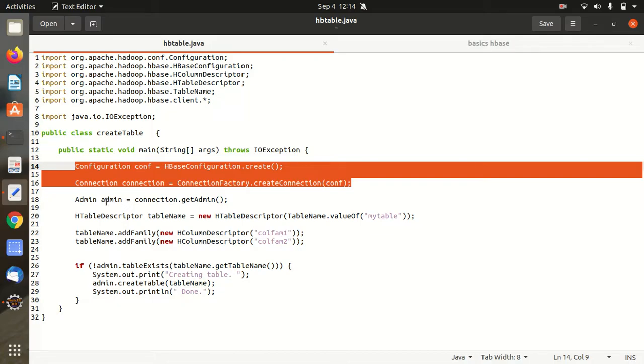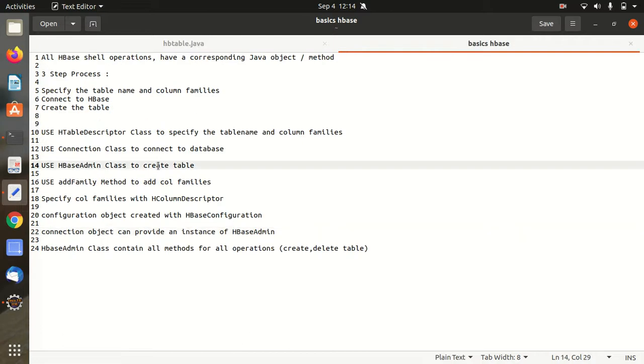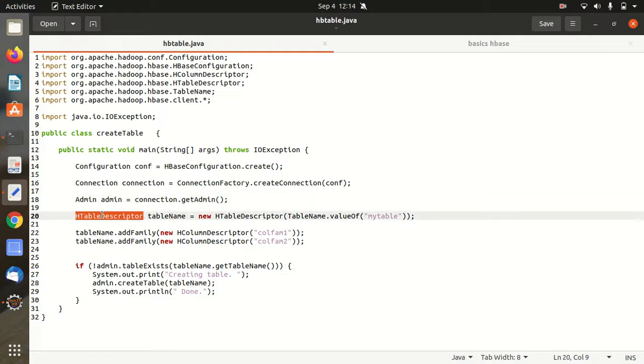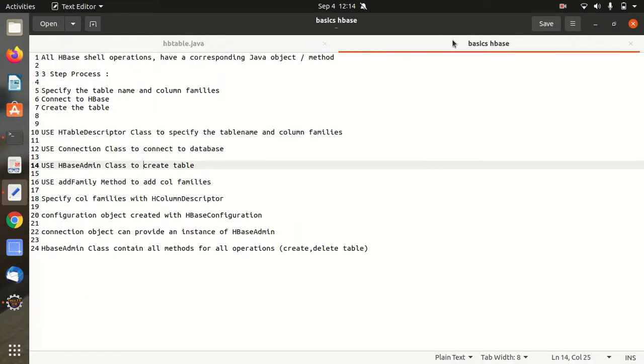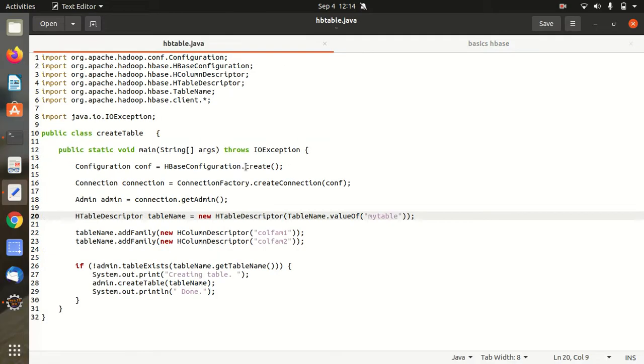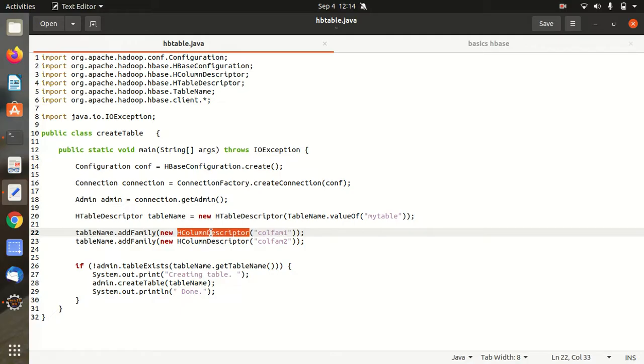Then we have an admin class available. I've already specified the admin class is used to create a table. So we have this admin class available and again then we have HTable Descriptor. HTable Descriptor is used to specify the column name and column family. So in this case my table name will be my table followed by we are adding families with the add family method and then we are specifying the column families with the HColumn Descriptor class object: colfam1 and colfam2.